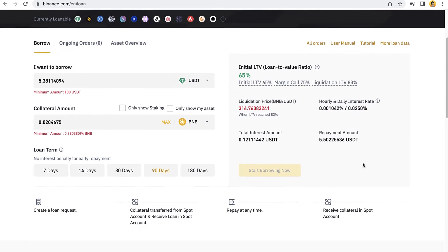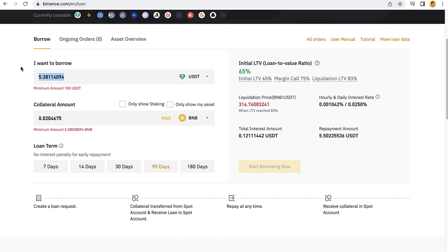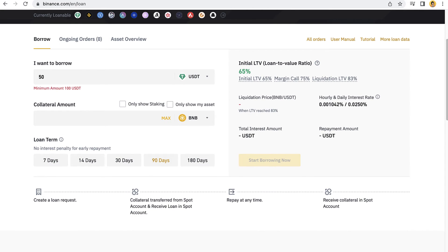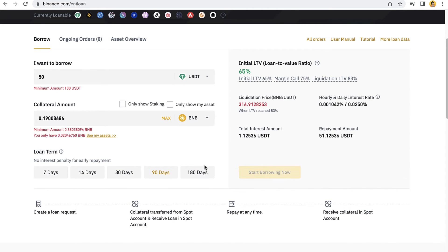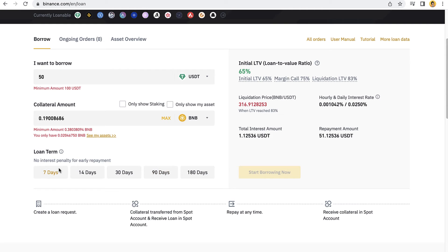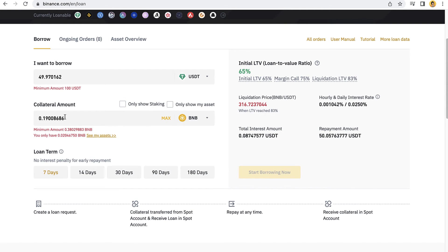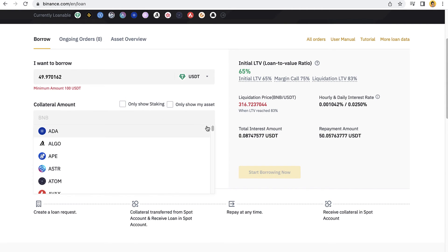After we borrow this money, we have to pay also this interest amount. So at the end of the day, we have to pay all of this, the repayment amount. So if we borrow let's say 50 dollars of USDT, in the end we have to repay 51 dollars after 90 days, which is actually pretty good.